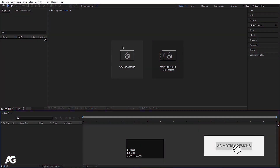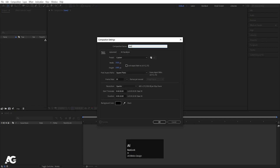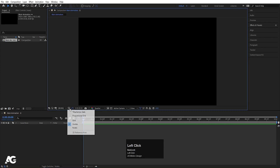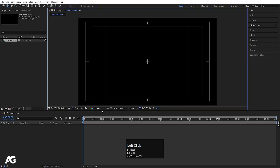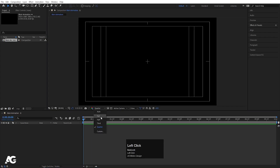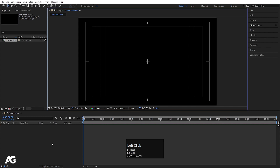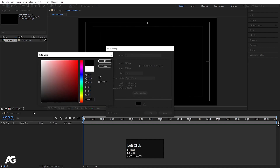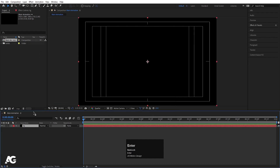Here we are in Adobe After Effects. Let's create a new composition — I'll call it Main Animation. Width is 1920, height is 180, frame rate is 30, and duration is 10 seconds long. Background color will be black. Hit OK, then choose the quarter resolution. Press Ctrl-Y to create a solid background — I'll call it BG — and choose black color, then hit OK.